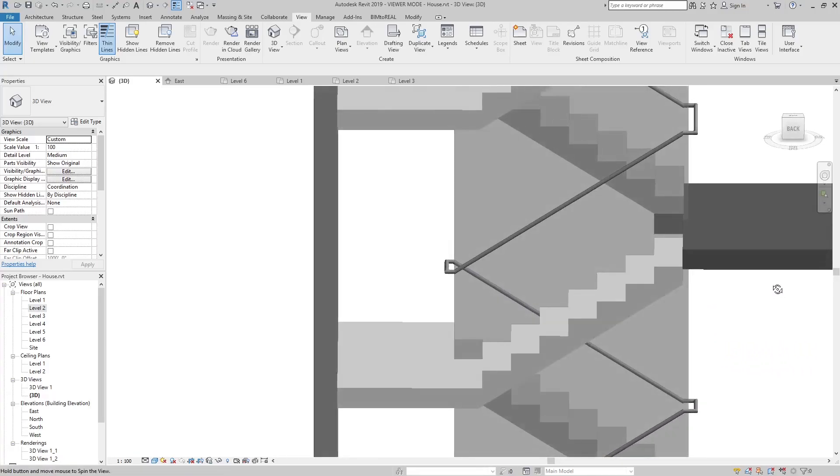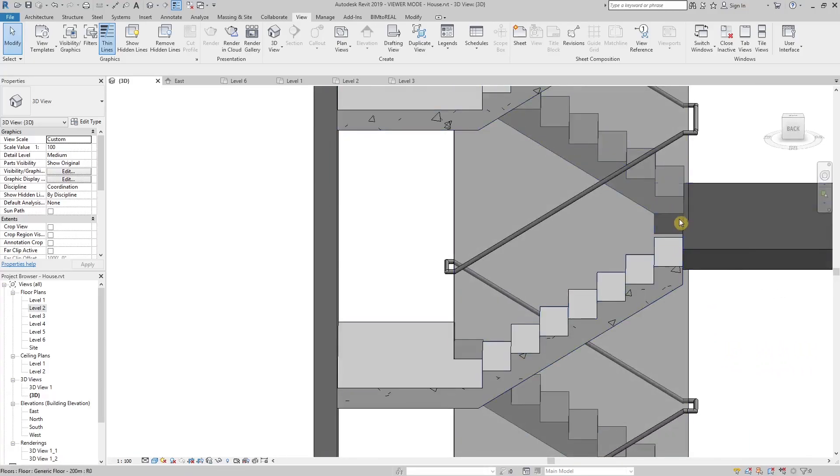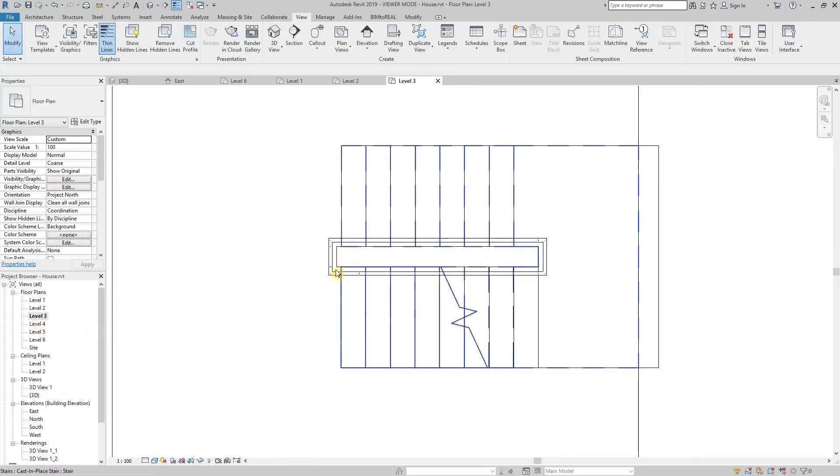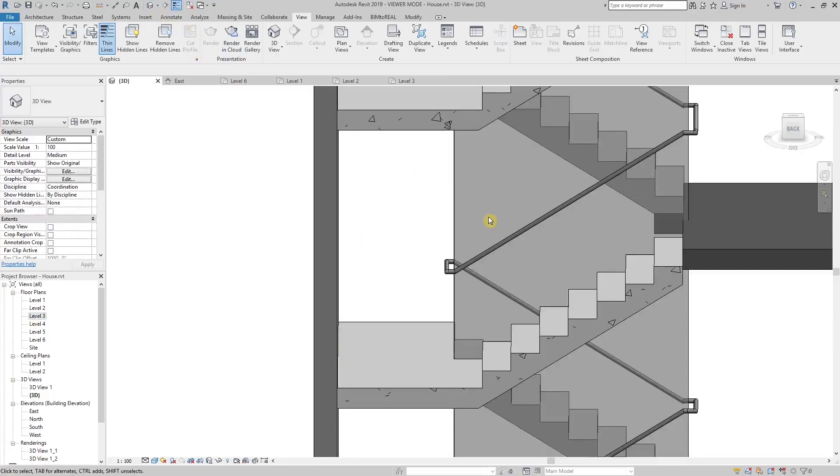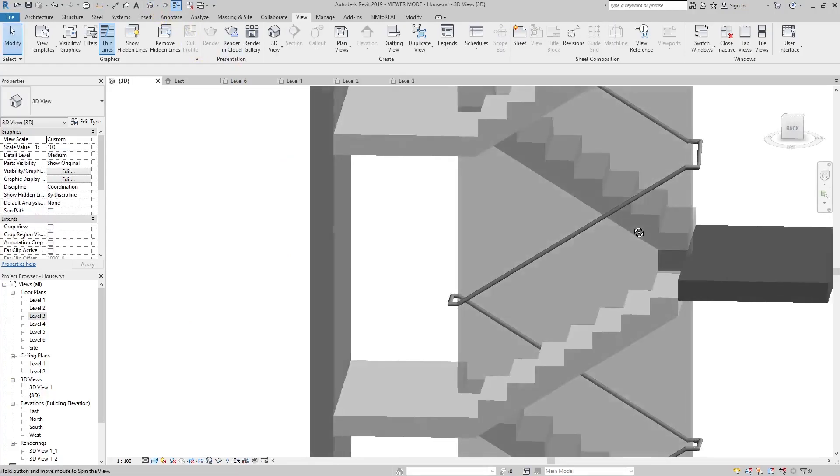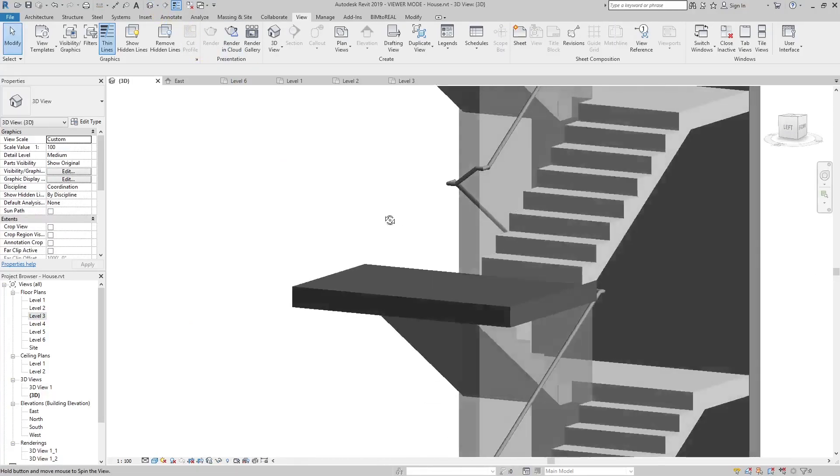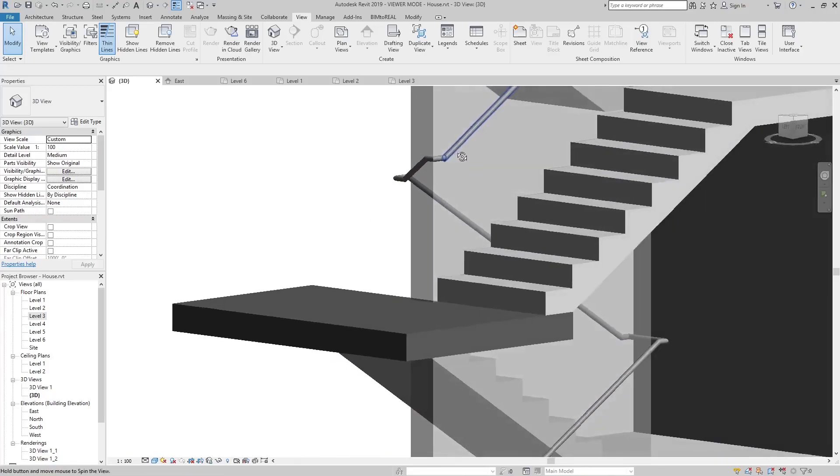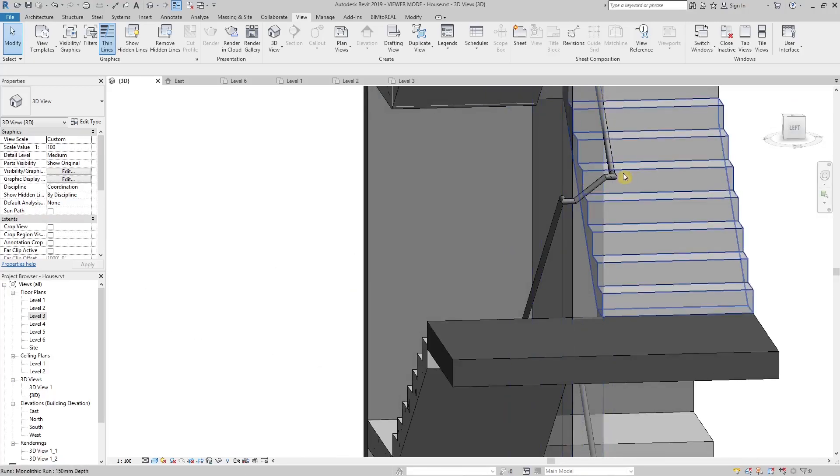But sometimes the staircases are not so long, and you cannot make this offset. That means that the two handrails you need to connect don't have the same height. They cannot be connected horizontally.